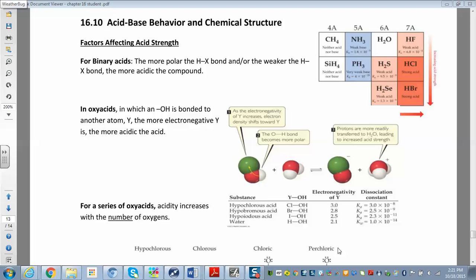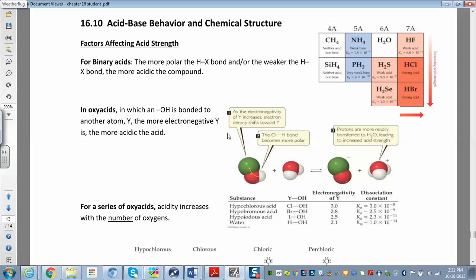There are two types of acids we're going to consider: binary acids and oxy acids. Binary acids have a hydrogen — all acids have hydrogen, that's what makes an acid an acid, they're proton donors — and then something else. So HCl, HF, HBr are all binary acids. An oxy acid has oxygen attached as well, so you have hydrogen and oxygen. The fundamental difference is that in a binary acid hydrogen is attached directly to another atom, while in an oxy acid the hydrogen is attached to an oxygen which is attached to something else.